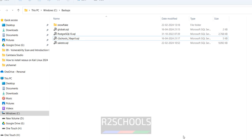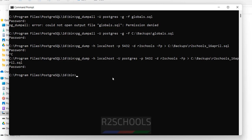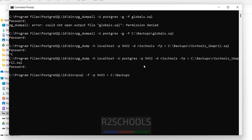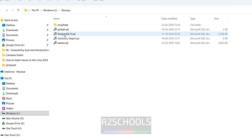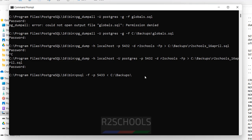To restore globals, use the command: psql -f with the less-than symbol, then we have to mention the port number otherwise it will restore to the current default one. Port is 5433 (the target PostgreSQL 13 instance). Then provide the path and the globals backup file name: globals.sql.